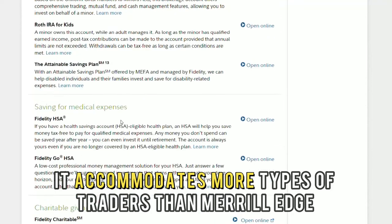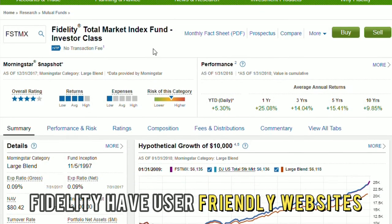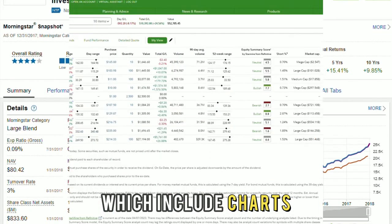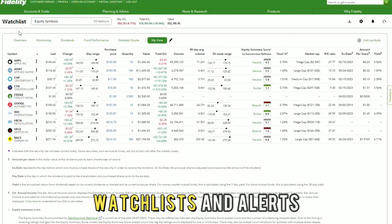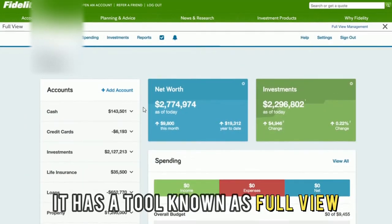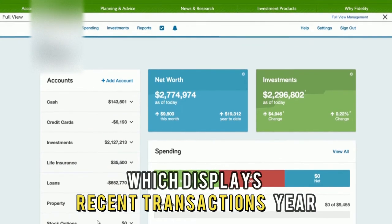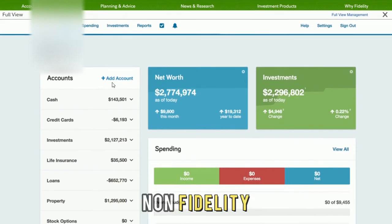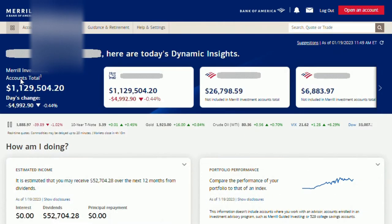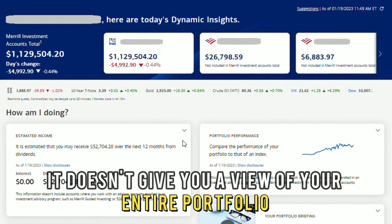While both Merrill Edge and Fidelity have user-friendly websites which include charts, watch lists, and alerts, Fidelity's website has an edge. It has a tool known as Full View, which displays recent transactions and your non-Fidelity and Fidelity accounts on a single page.